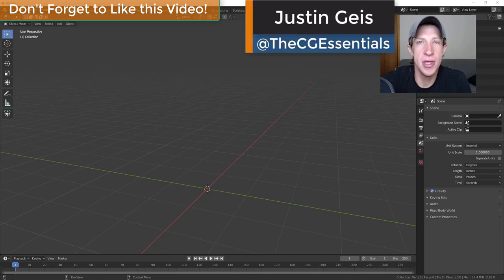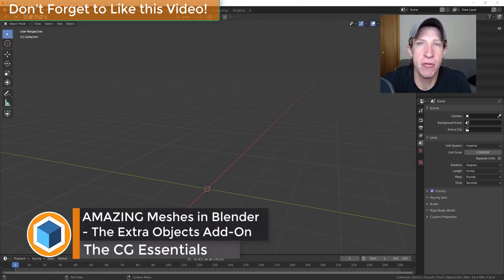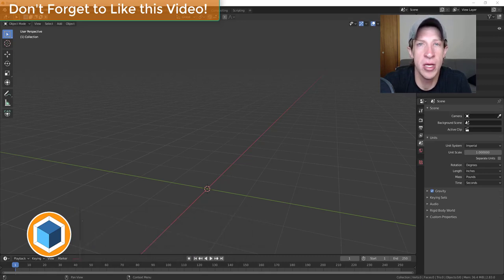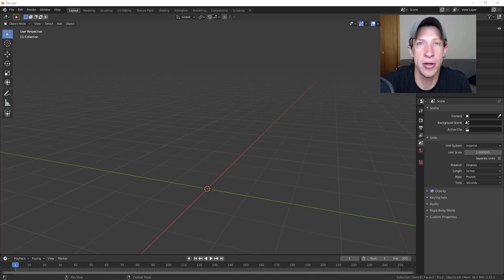Justin here with DCGessentials.com, back with another Blender add-on tutorial. One of the things I don't think gets talked about enough when we're talking about Blender is the amazing number of add-ons that come bundled with the program. In this one I wanted to talk about the extra objects add-on that gives you the ability to add new kinds of meshes inside of your 3D models.